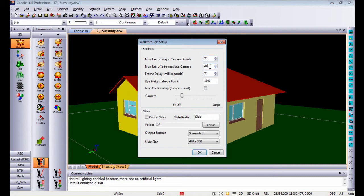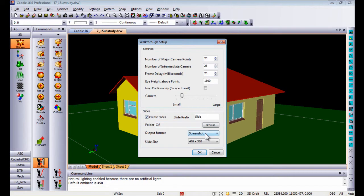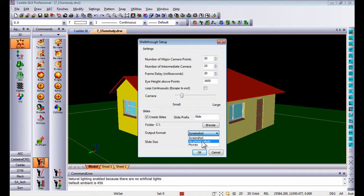Then in your 3D views, doing a walkthrough setup, you can adjust the number of major cameras, number of intermediate cameras, the eye height above points - in other words the eye height above the spline itself. You can even tell Caddy to create slides, and the slides that it creates can either be a screenshot as you see currently in front of you, or a view photo-realistic render.